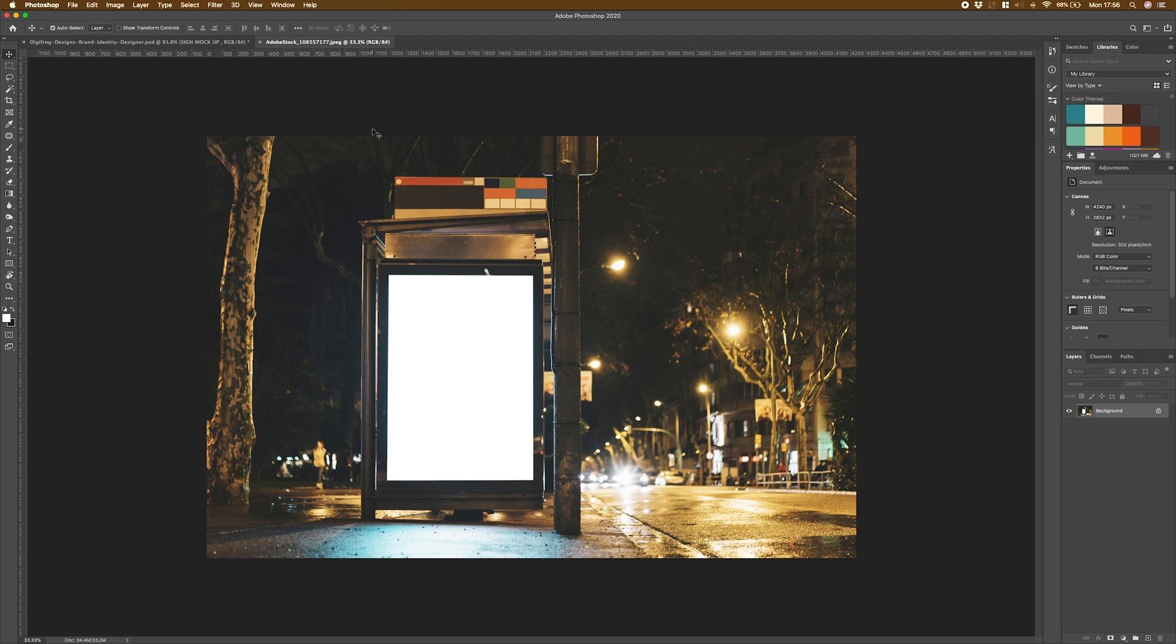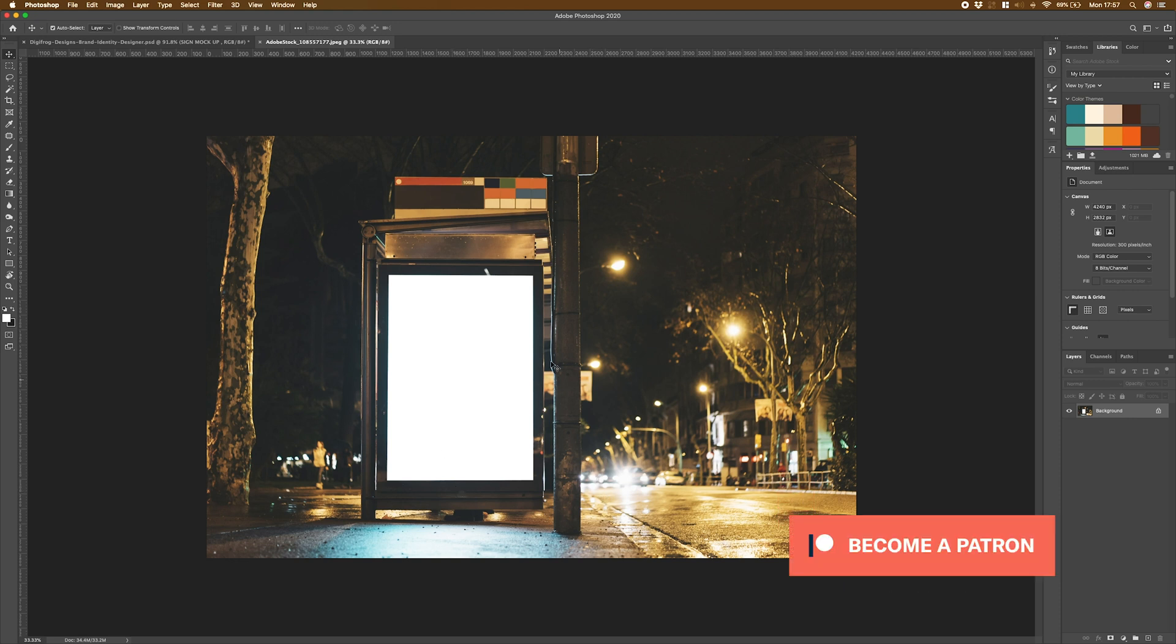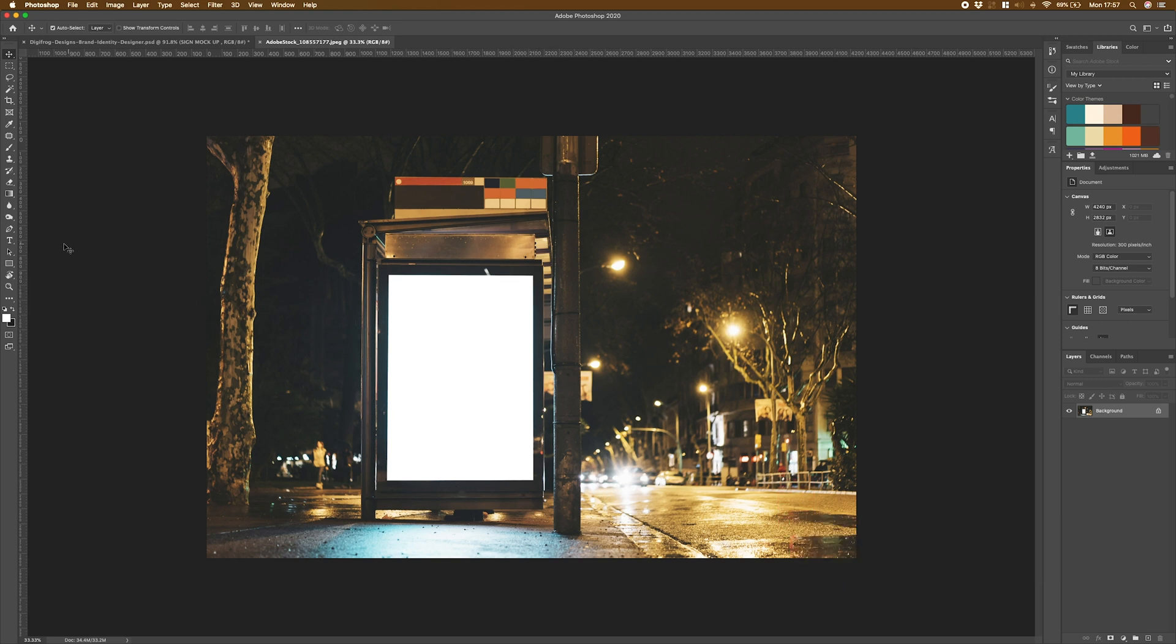I always like to work with smart objects for my mockups. That means I can reuse them and re-work them for different presentations and different clients. To start things off, I'm going to start by drawing a rectangle that is the size of the sign and the area that I want to work with.